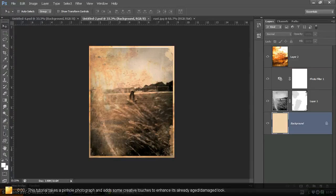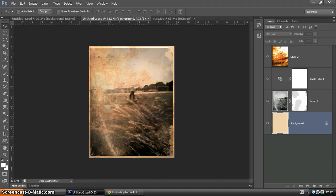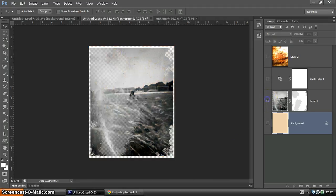Hello and welcome to this Photoshop tutorial. This tutorial is born from seeing a really beautiful pinhole image as you'll see here.